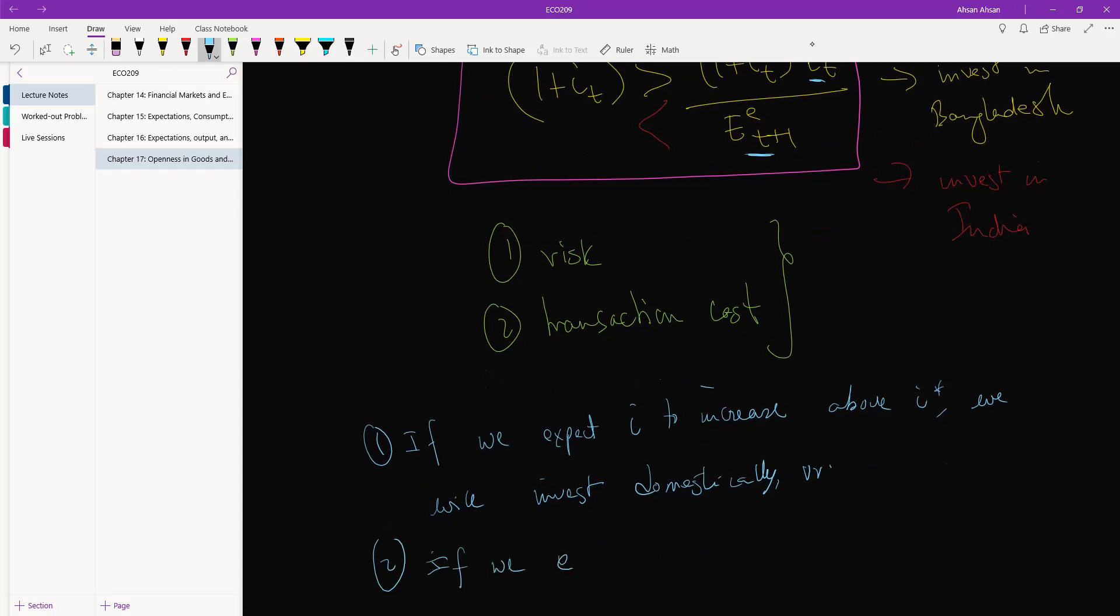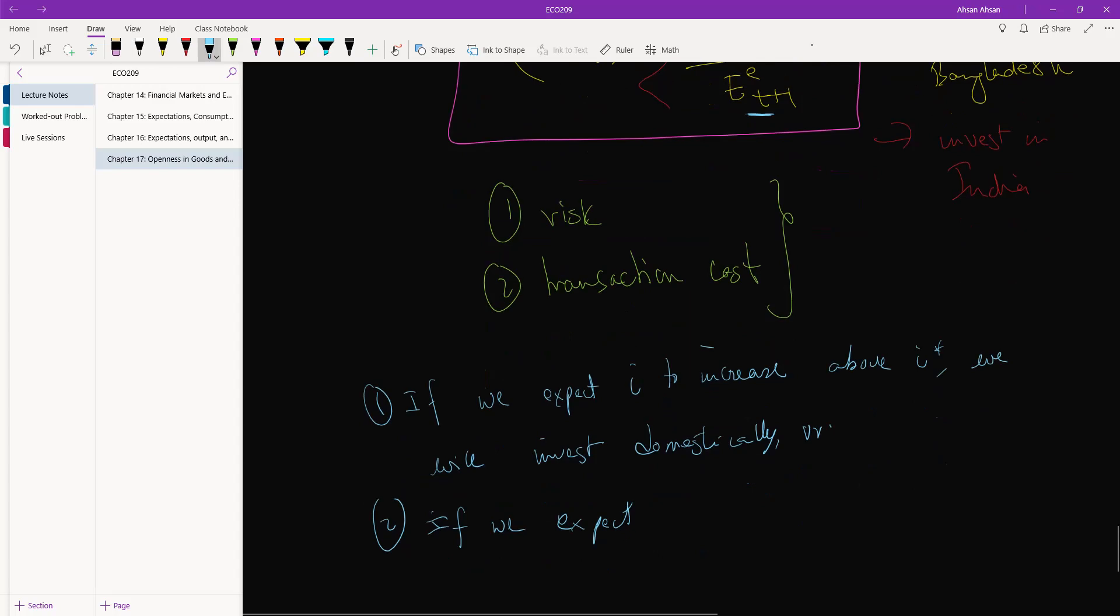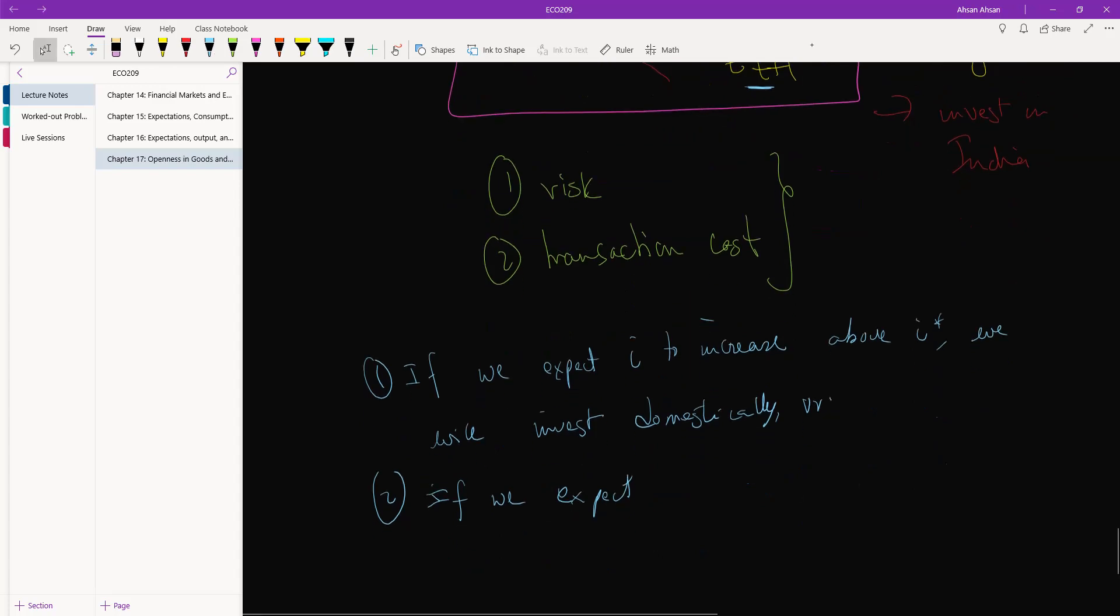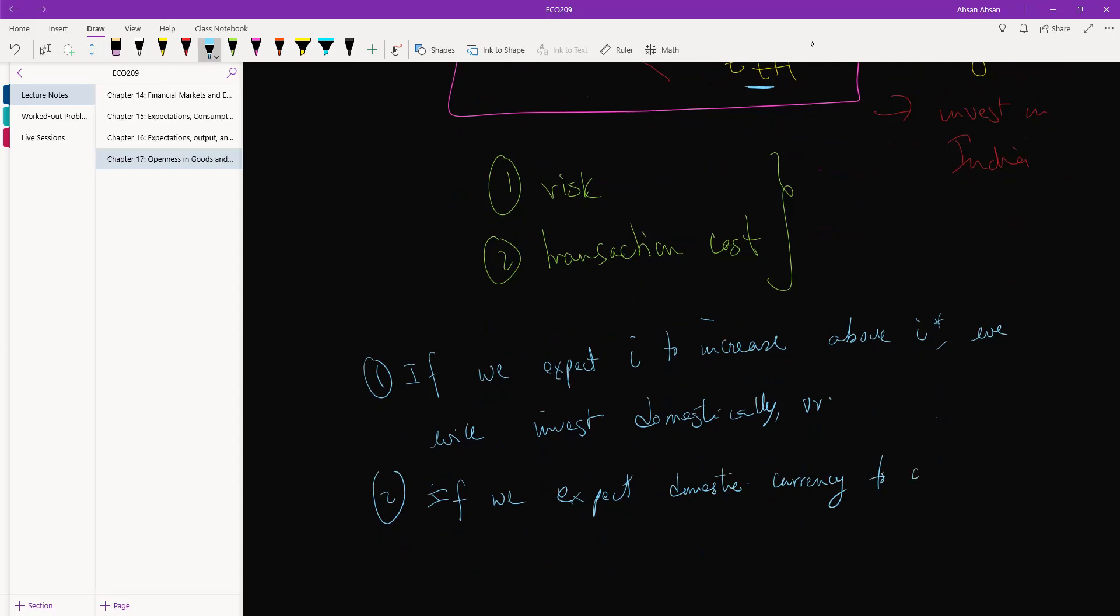If we expect the domestic currency to appreciate, we will invest domestically. Of course, vice versa, okay.